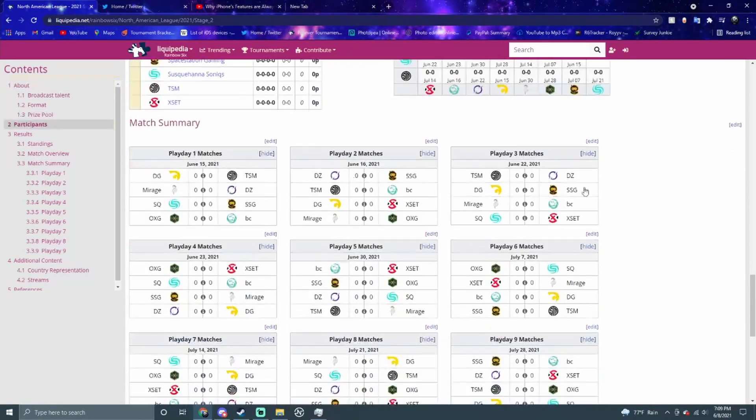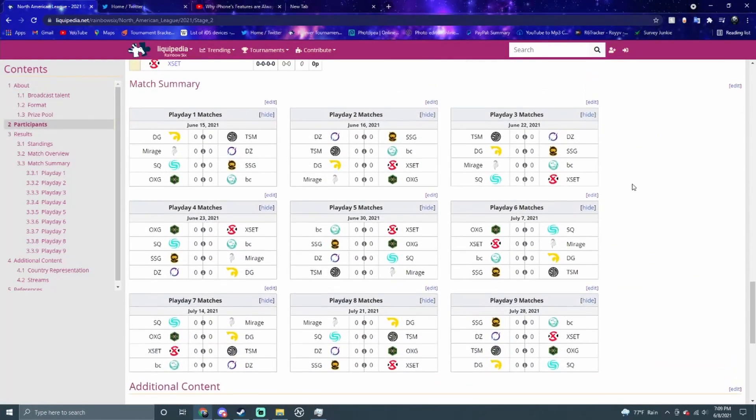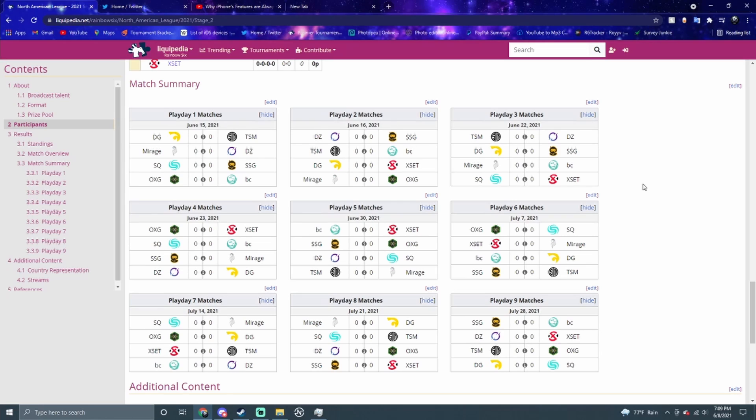If you guys want to know all the matches, here they are on your screen. It starts June 15th and goes to July 28th for all the matches. These will be streamed live on the Rainbow Six Twitch channel at their respective times. Go follow that if you want to see all the NAL matches.